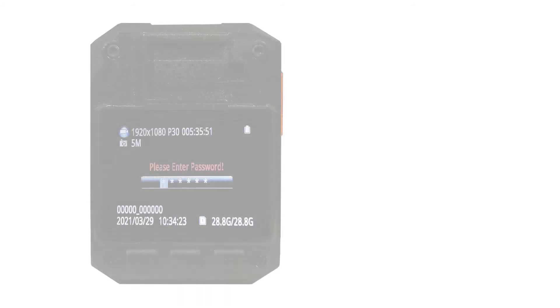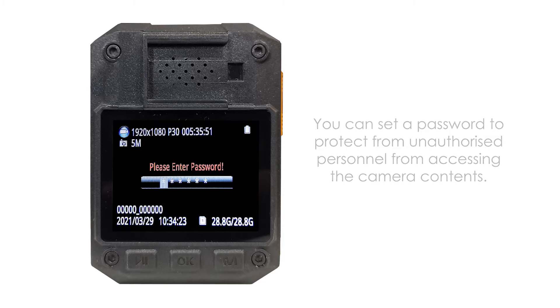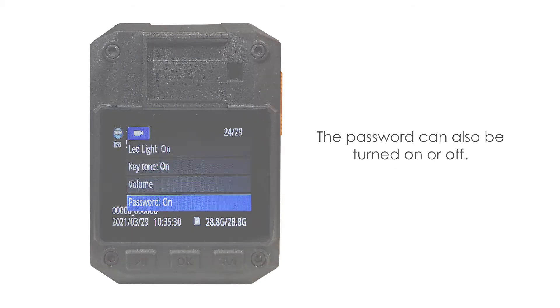You can set a password to protect from unauthorized personnel from accessing the camera contents. The password can also be turned on or off.